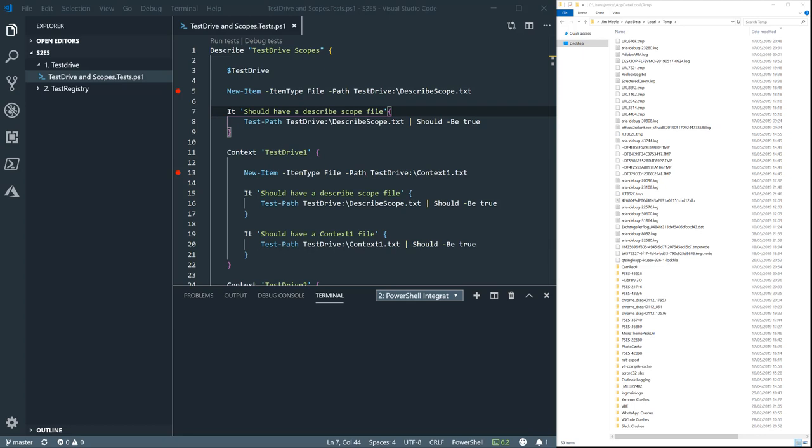When you're testing, you write to the registry or to the file system and then you have to clean it up afterwards. You can get all kinds of artifacts left over and it becomes a bit of a mess. Test Drive and Test Registry are here to help you out with that. They're temporary areas that will get cleaned up at the end of your PESTA test.